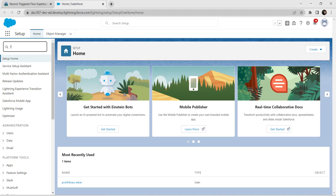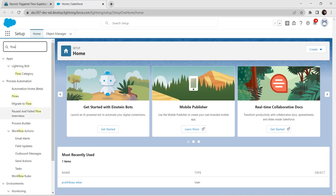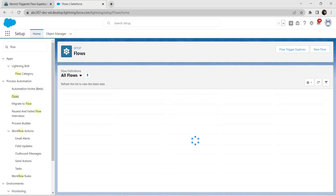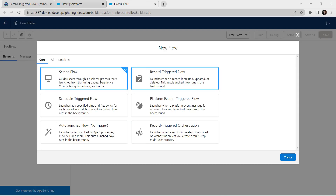Now let's click on Launch as mentioned in our challenge. We are going to create one flow here, so search for Flow and click on Flows. Now here we are going to create a new flow, so click on New Flow. We are going to select Record Triggered Flow and click on Create.